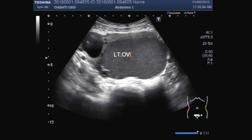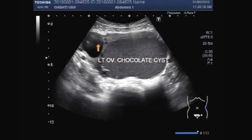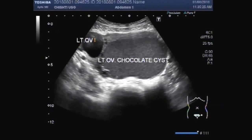This one is the left ovarian chocolate cyst.